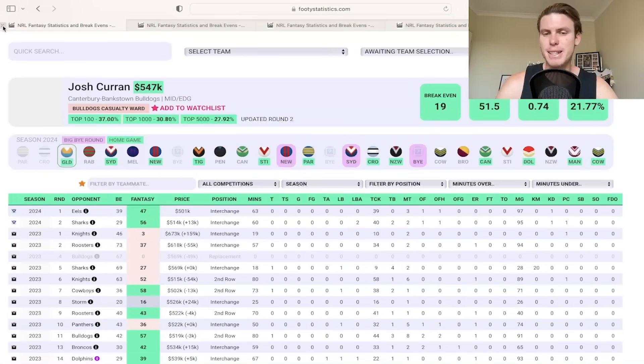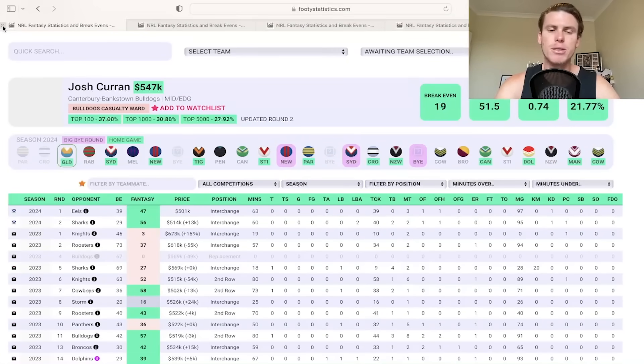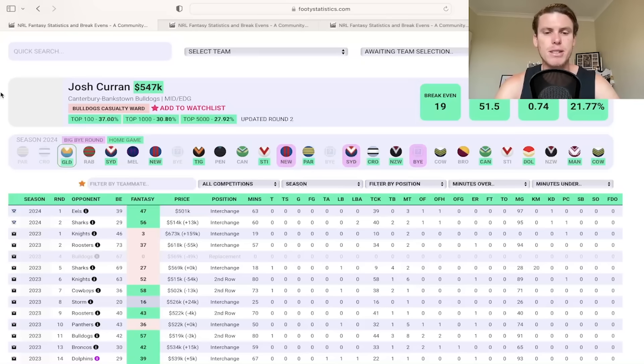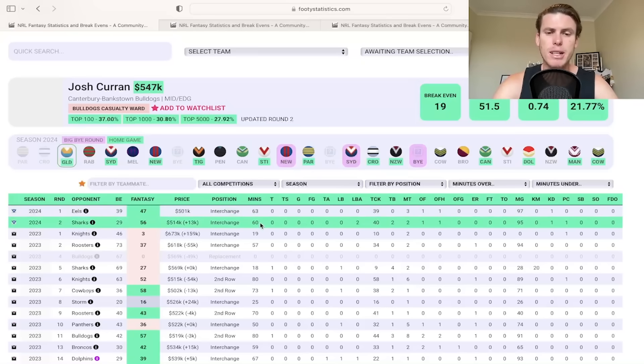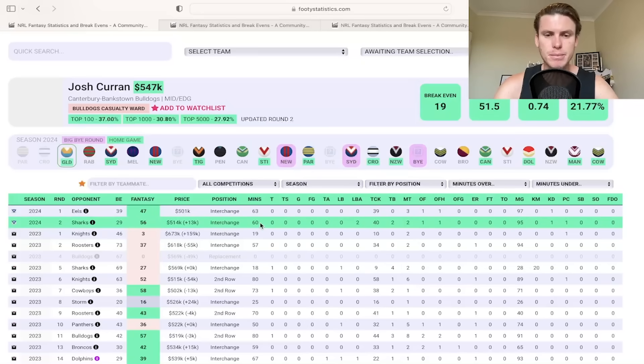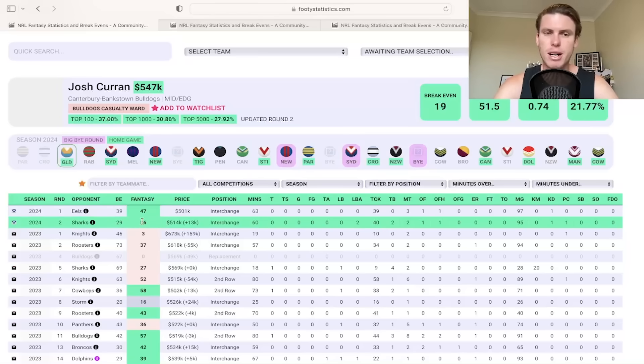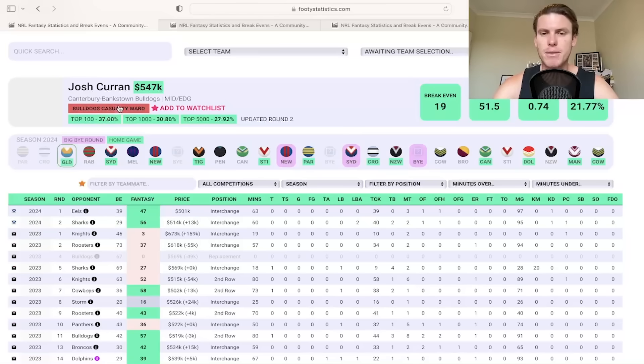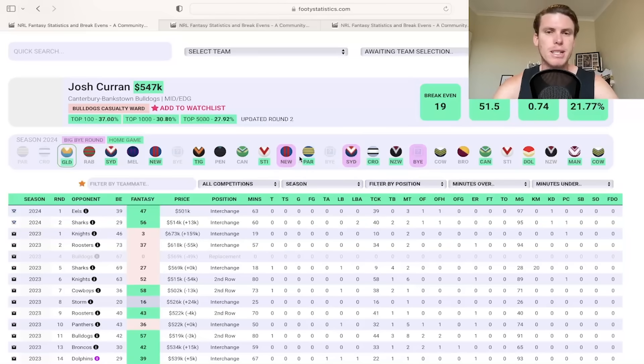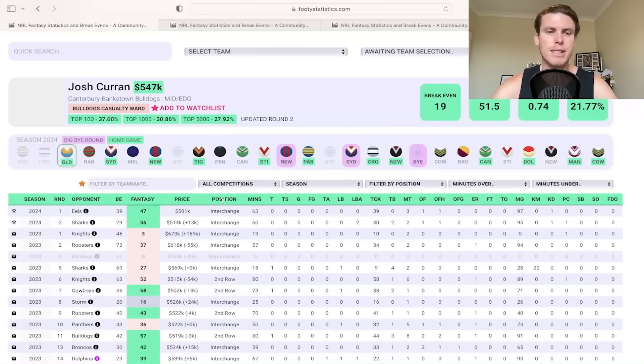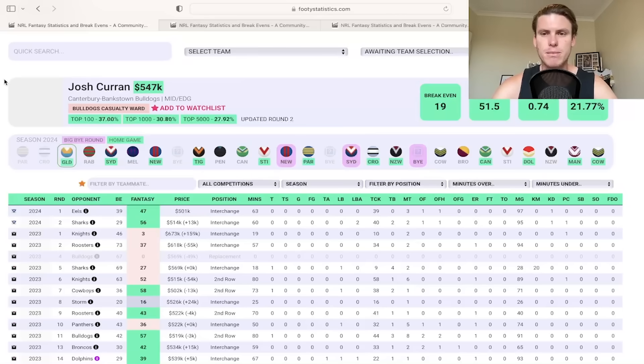Josh Curran is in the buy slash risk-it category. More on the buy side just because the minutes are the only worry given there's been a couple of injuries in the two games so far. I suspect he's a 55 minute guy going forward and that should get him into the mid to high 40s, which means 100k of gains for a guy that's dual position, plays round 13 and 16. There's a lot of good things to like about Curran at 547. Really good purchase. Try and lock him in, I reckon, if you can.